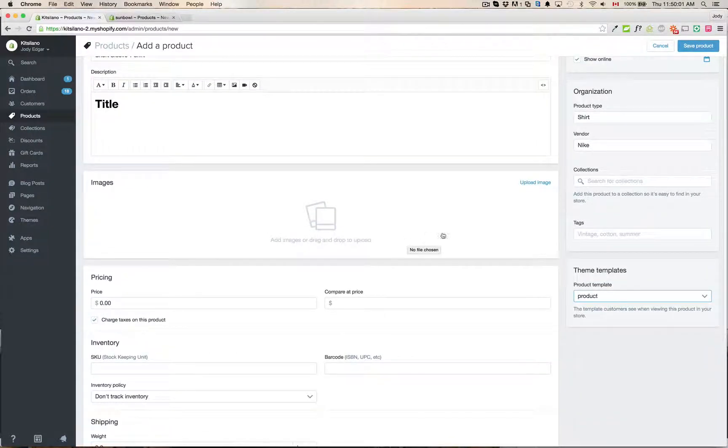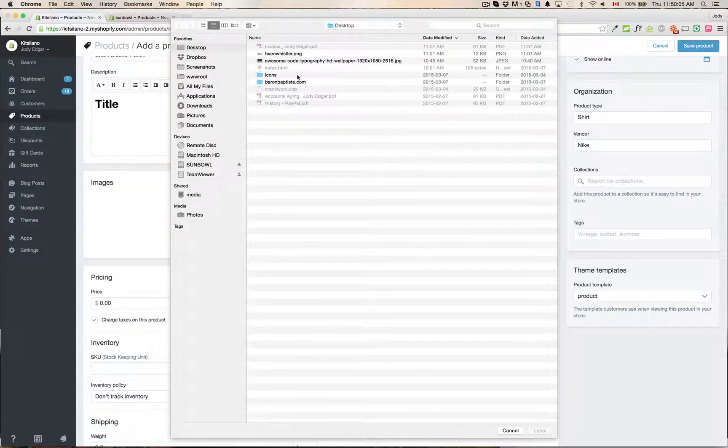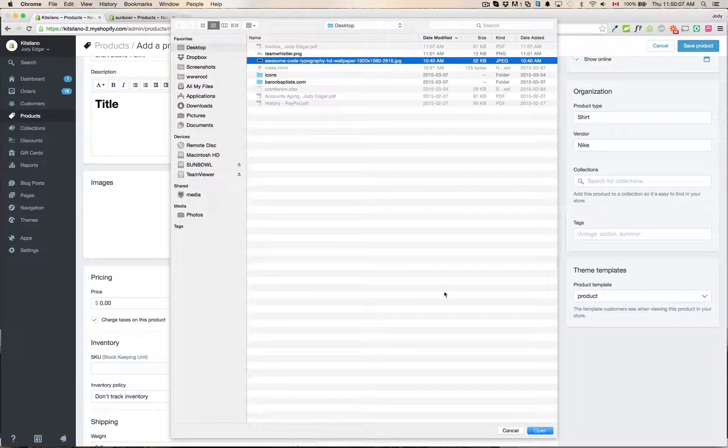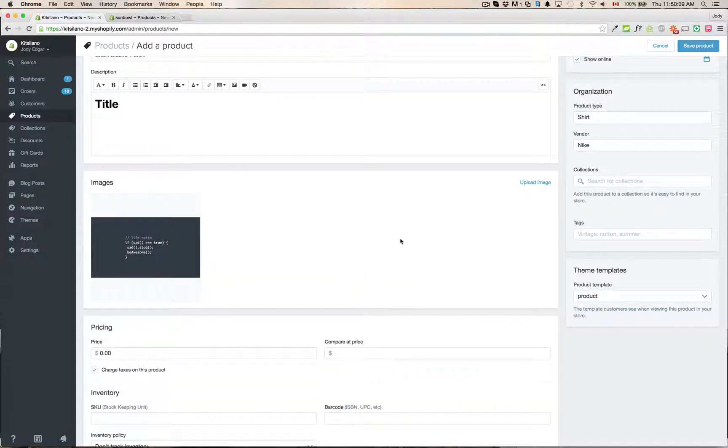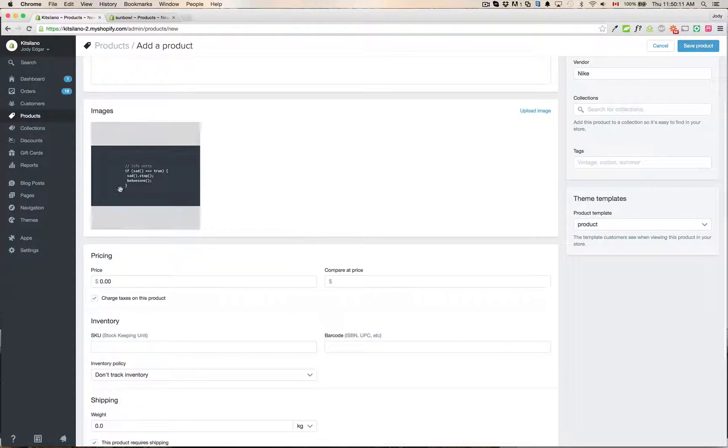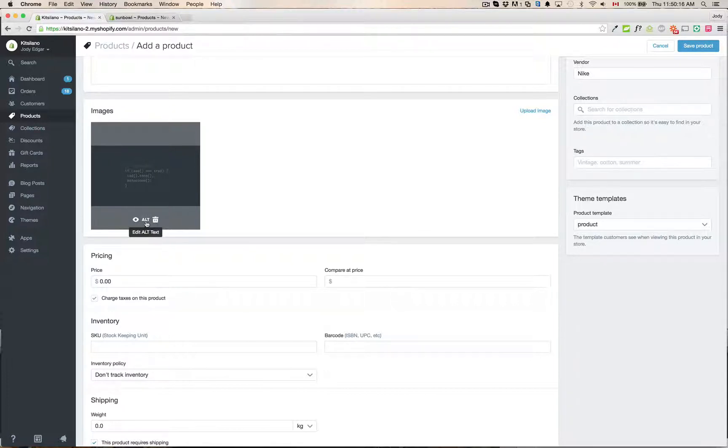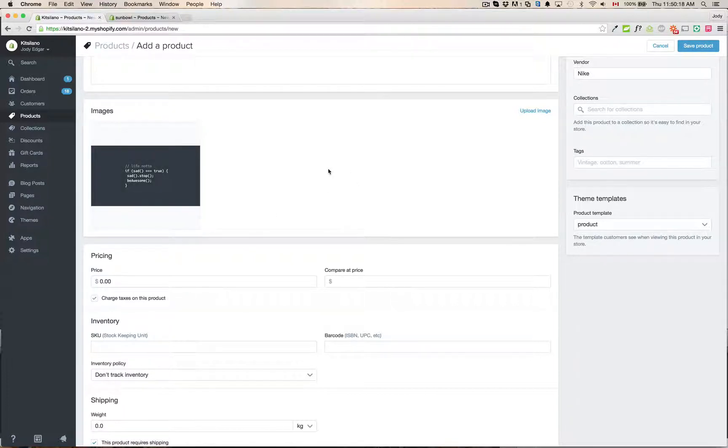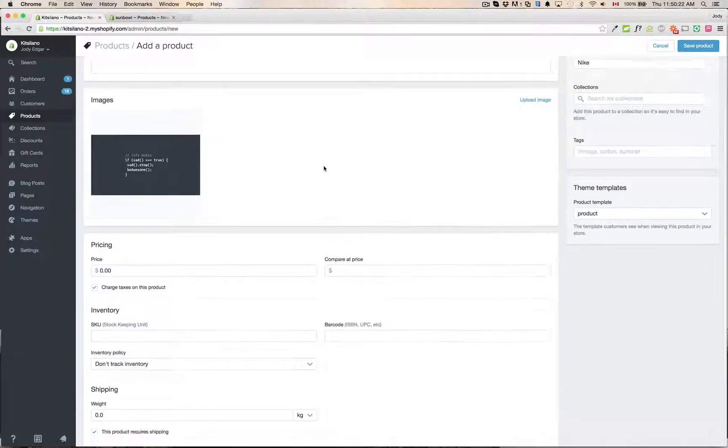Down below the uploading images is like it used to be before where you can just go and select an image. So say I wanted to grab a typography image here. I can upload an image and place it in there. You can change the alt tag. You can preview it or you can delete it. Once you've saved the product then you can go in and edit it. For right now I haven't saved it yet so you can't edit that.